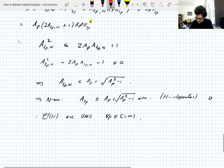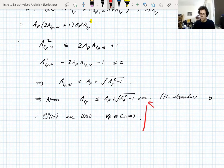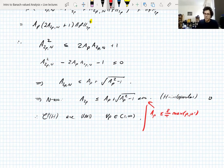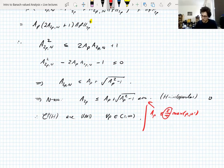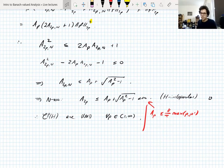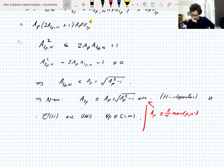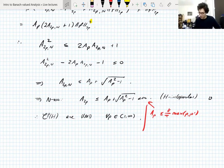A quick remark: working with this recurrence inequality further, one finds A_p ≤ (8/π)·max(p, p'). This isn't fully sharp — the constant out front may not be optimal — but the important thing is that these UMD constants are uniform in the Hilbert space H.